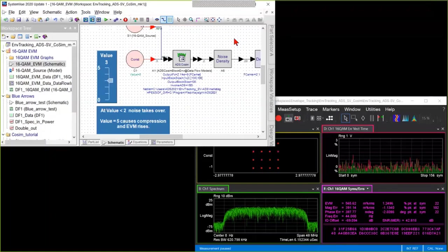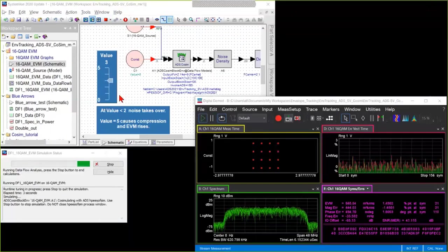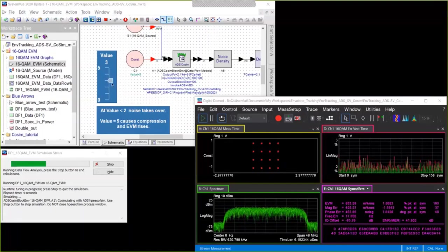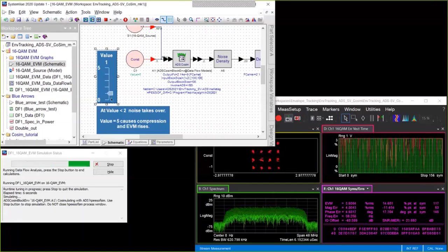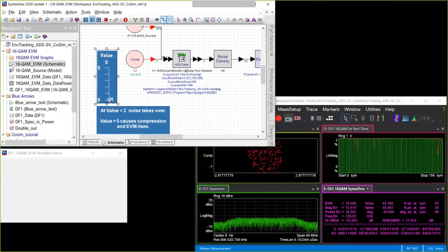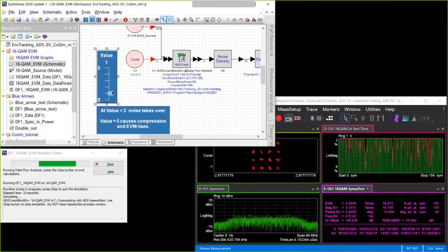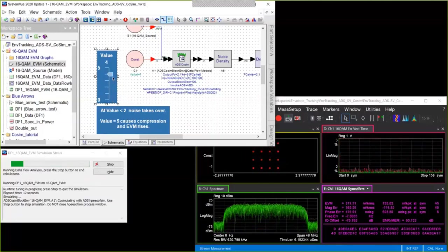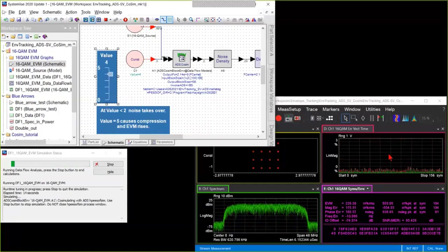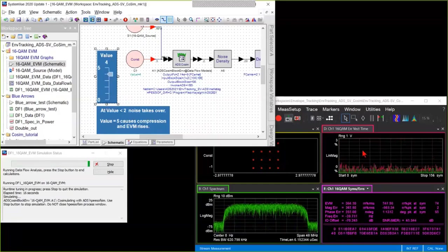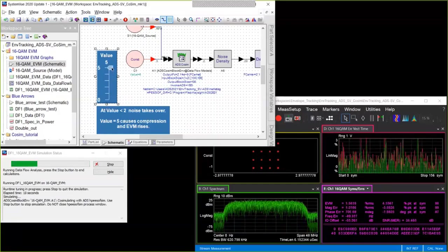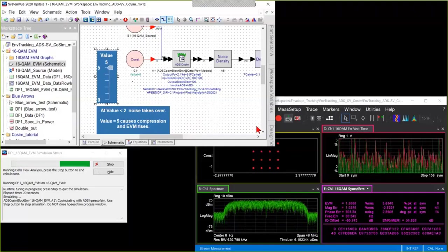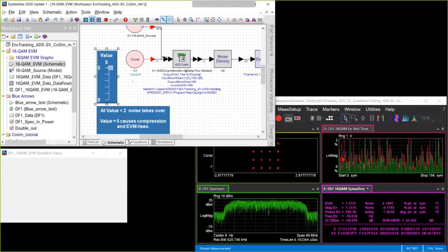Let's run the simulation one more time while adjusting the slider to see its effect. We can adjust it so that the gain is so low that noise takes over. We can adjust it to the sweet spot where the EVM is nice and low, and we can overdrive so that compression takes place and EVM jumps up again.